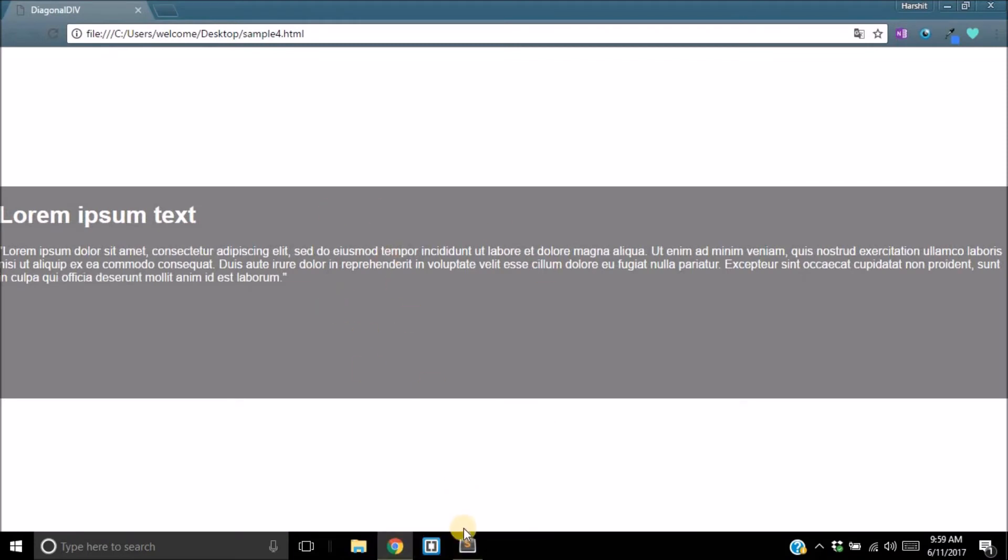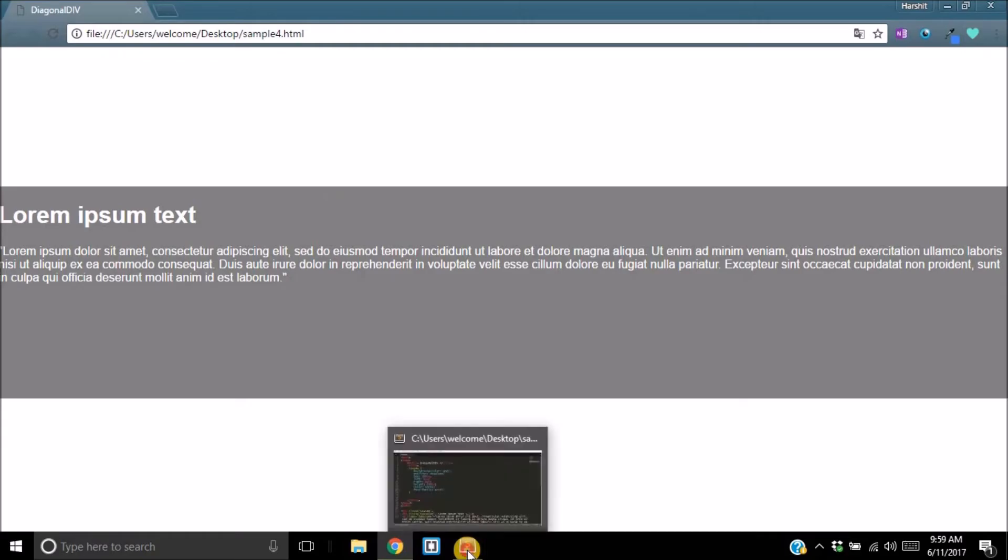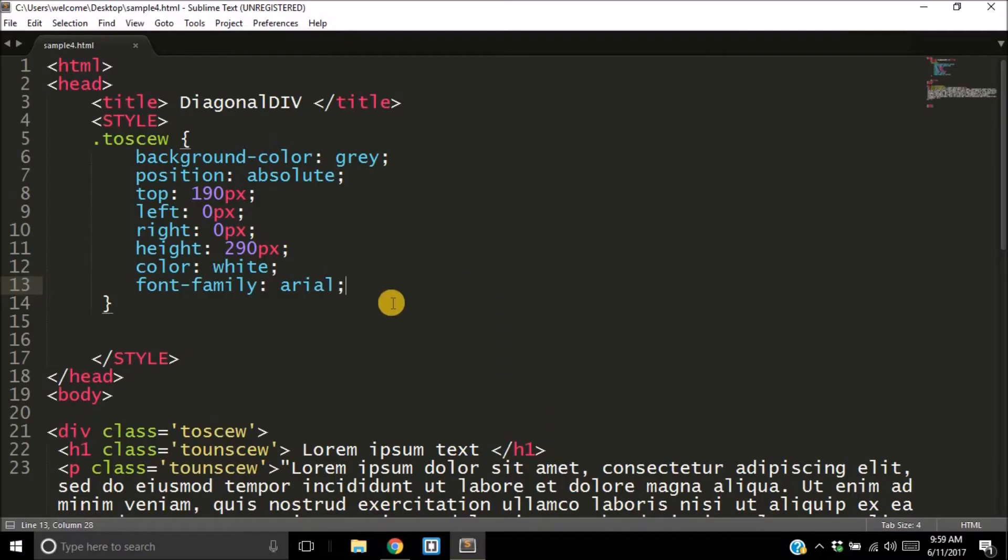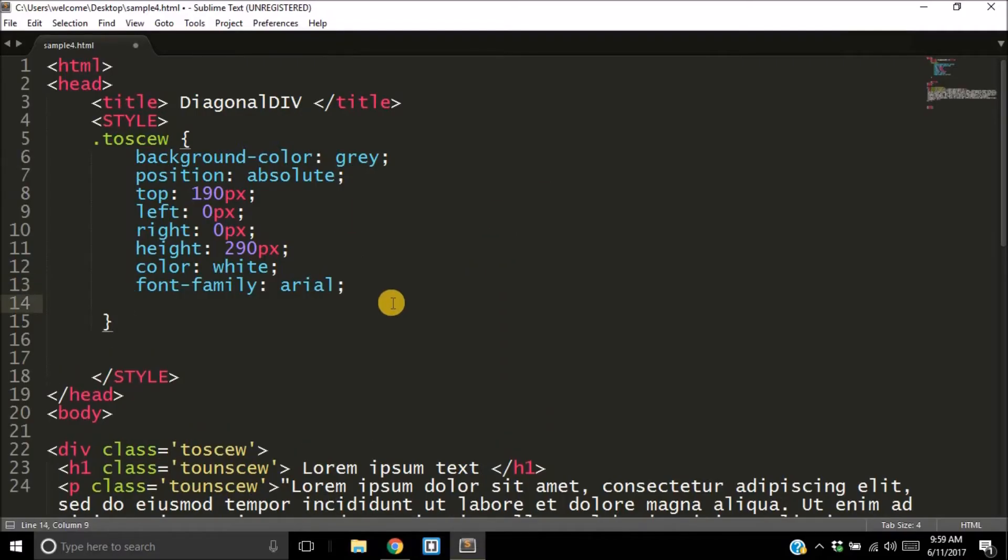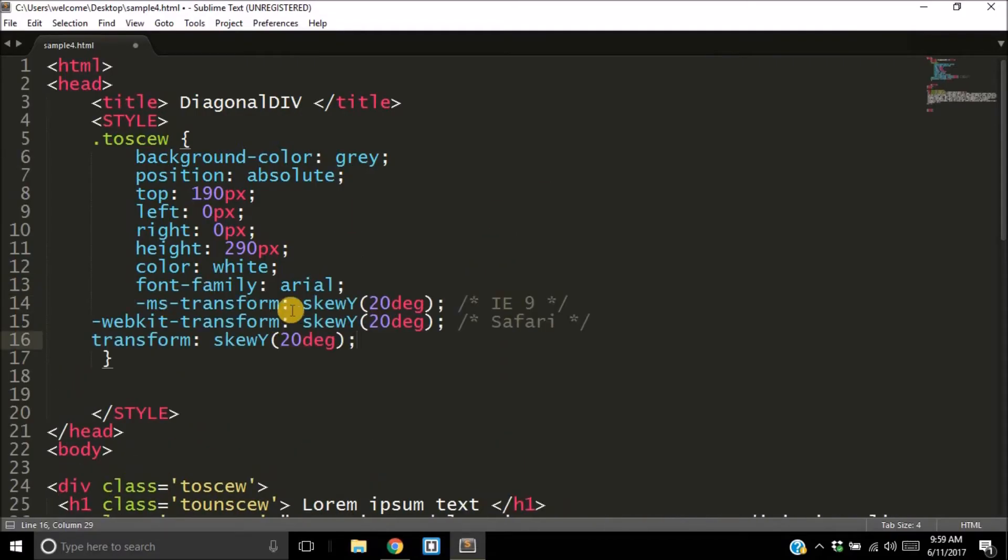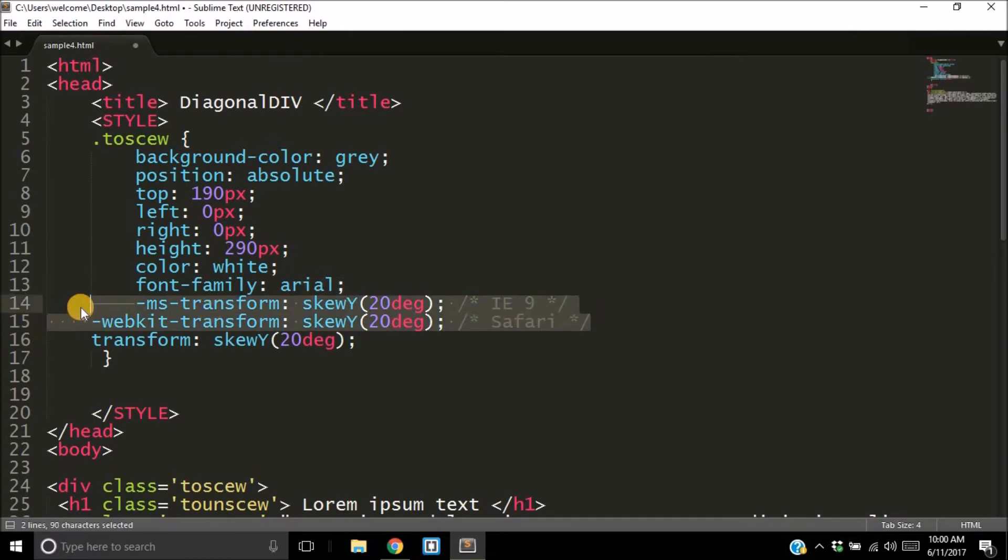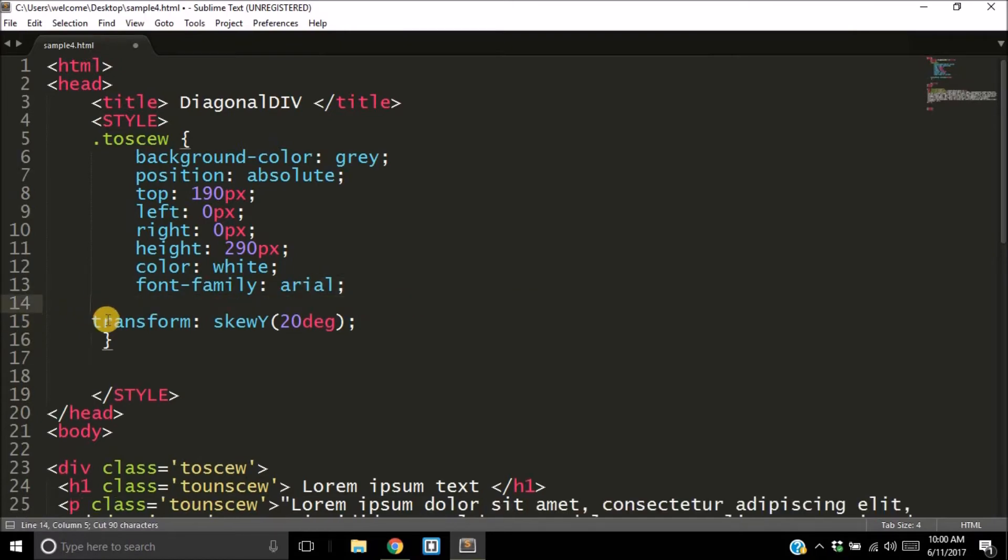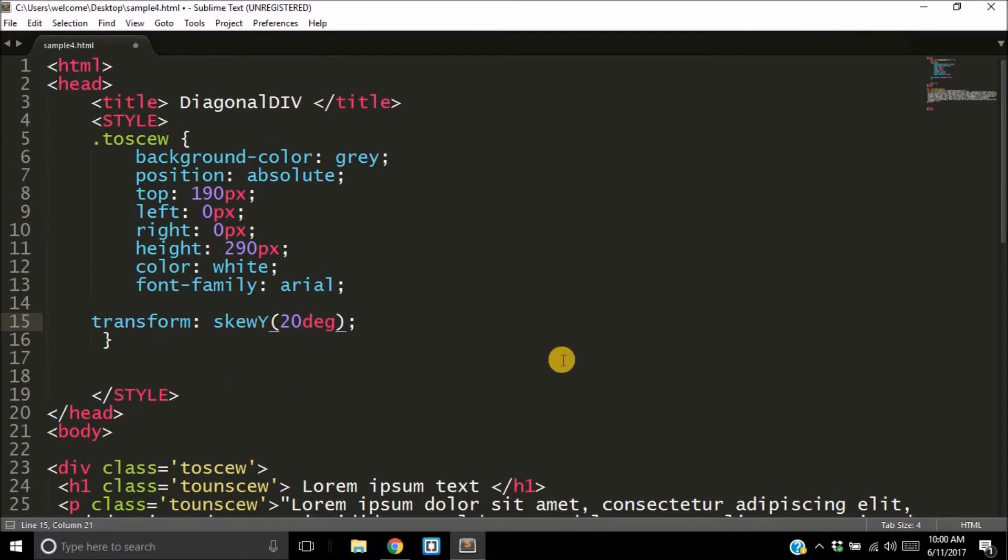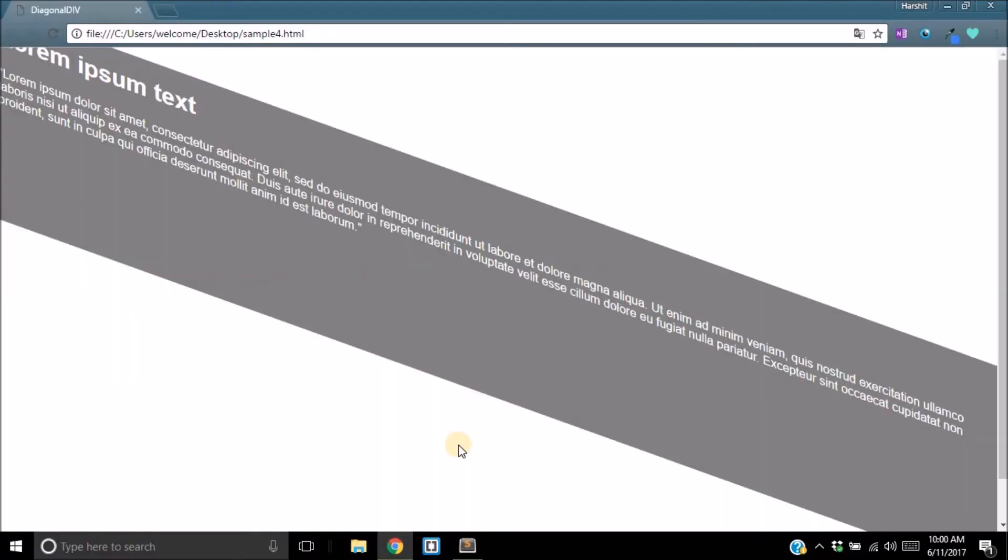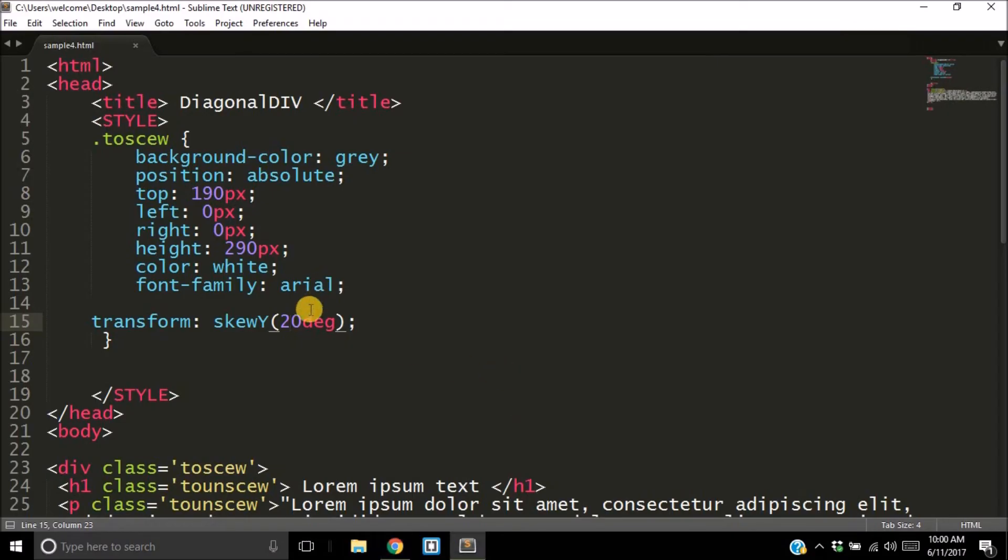Now that has given us this output. Now what I want is that I want this to be diagonal—I do not want this to be straight. So here's where the magic comes in. What we want here is this property: transform colon skewY—skew on the Y-axis—20 degrees. So what that will do is take our whole div and skew it 20 degrees like this.